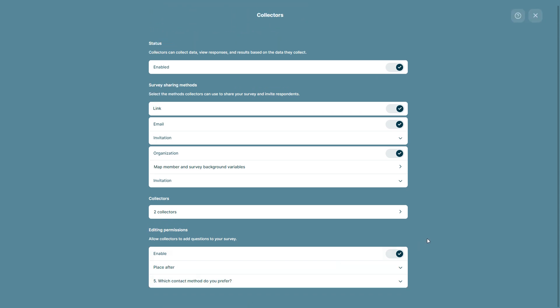This is how we can add the editing permissions to our collectors. And this is how we can share your survey via collectors.